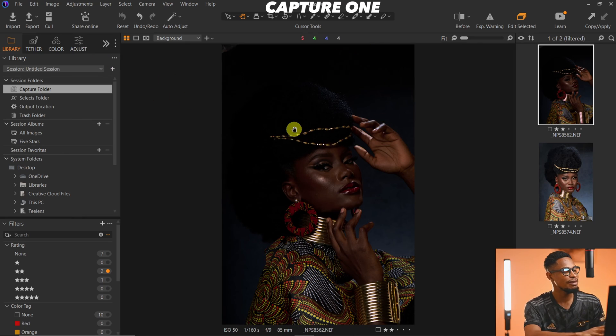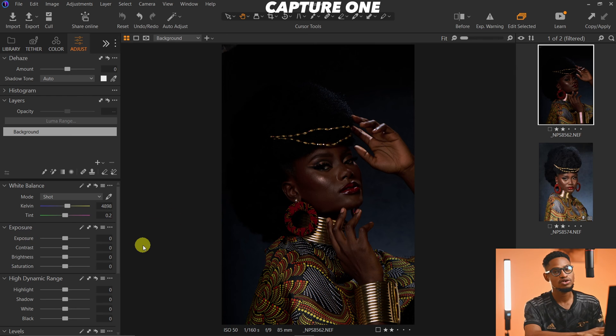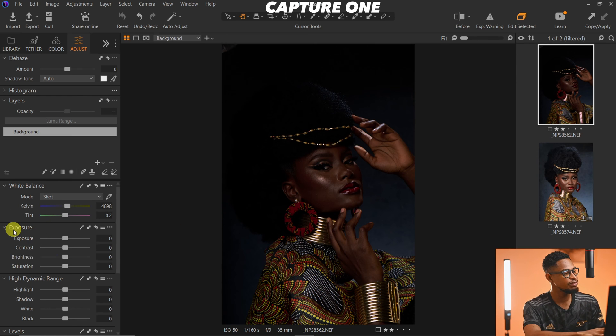If you are a Capture One user like me, let me show you how to do it there as well. Let me know in the comments whether you use Lightroom, Camera Raw, or Capture One — I want to know. I'll come to my Capture One and under the Adjust tab I'm going to see my Exposure tab right here. Capture One is a bit different from Lightroom and Camera Raw.